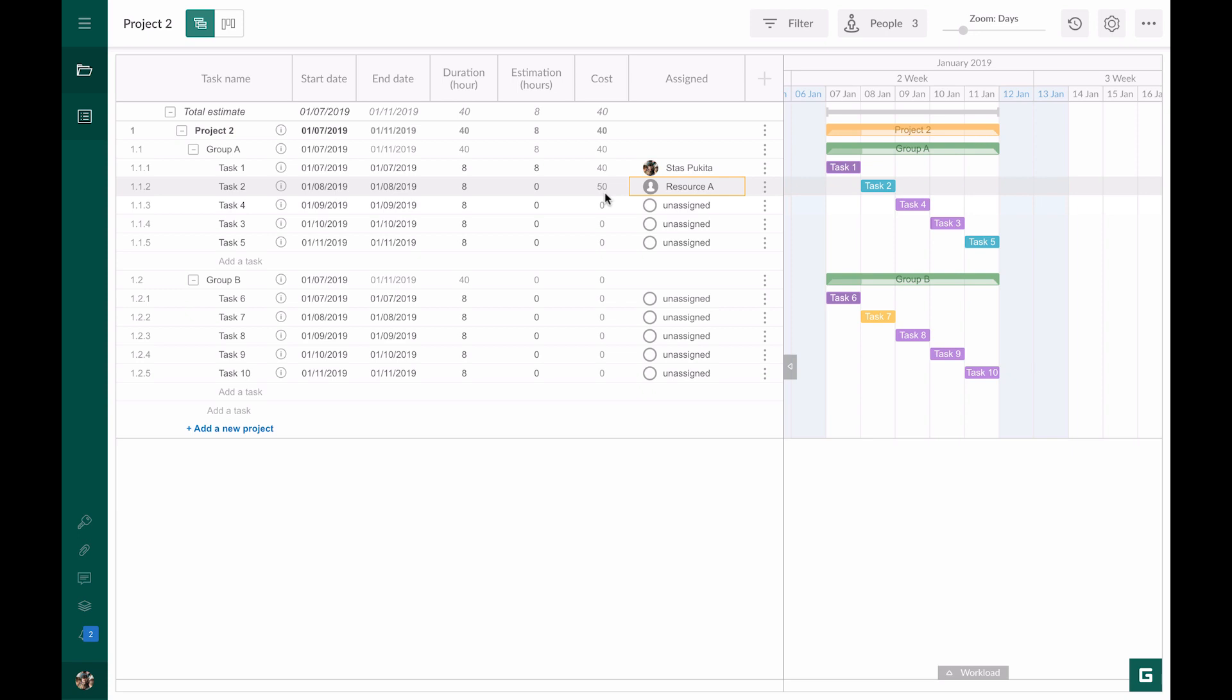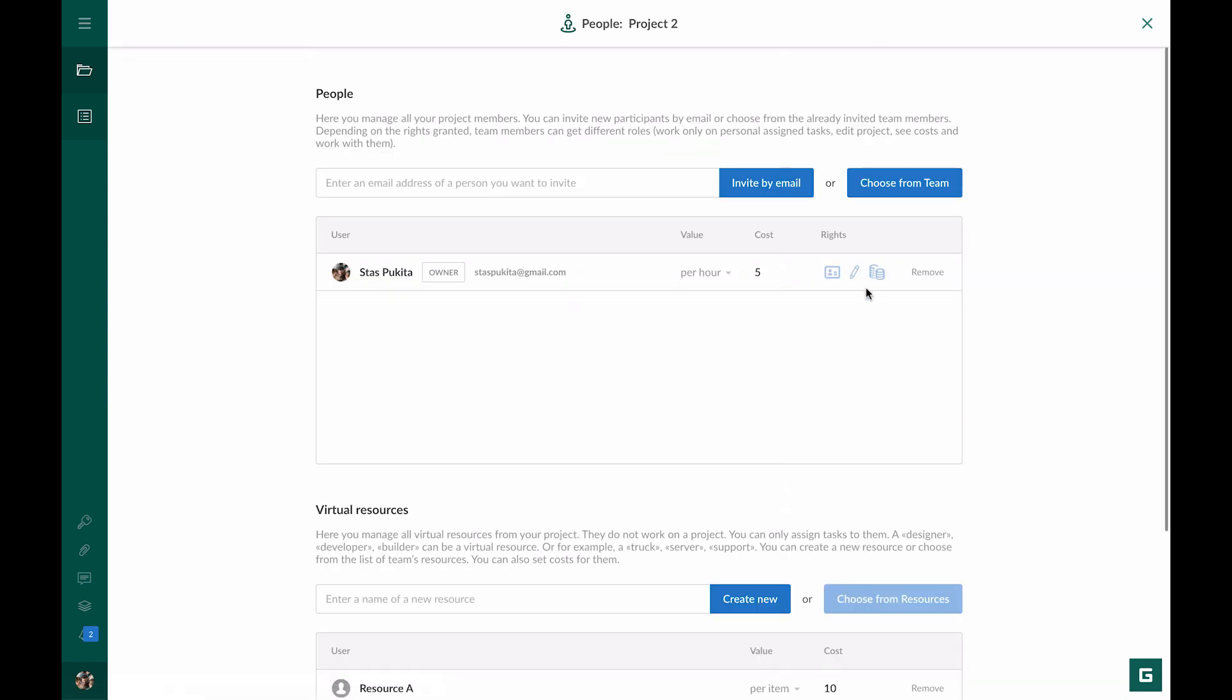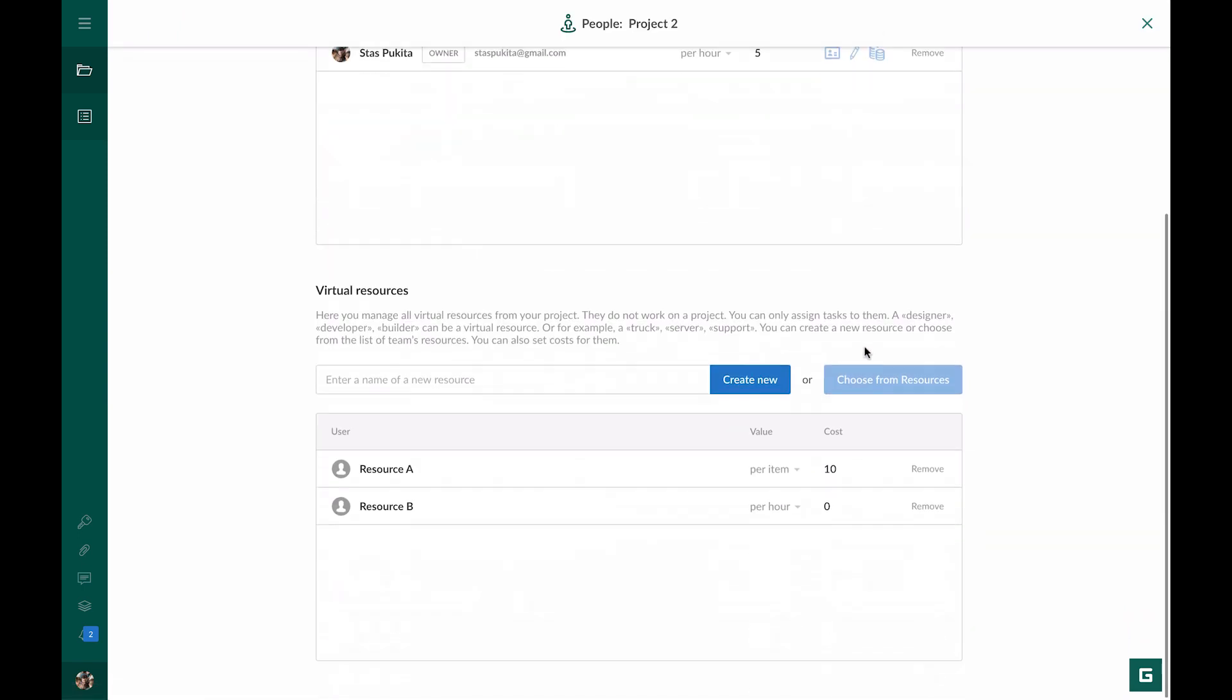Now, let's take the case when you need to set the fixed task cost regardless of working hours and items. We go to the People button again, and in the virtual resource section, we set the cost value for Resource B.